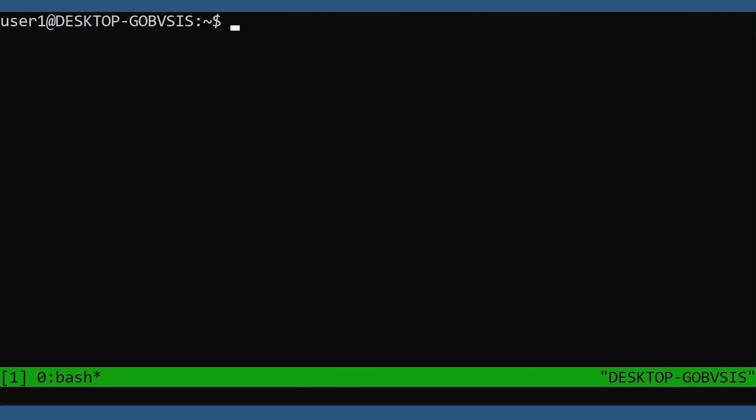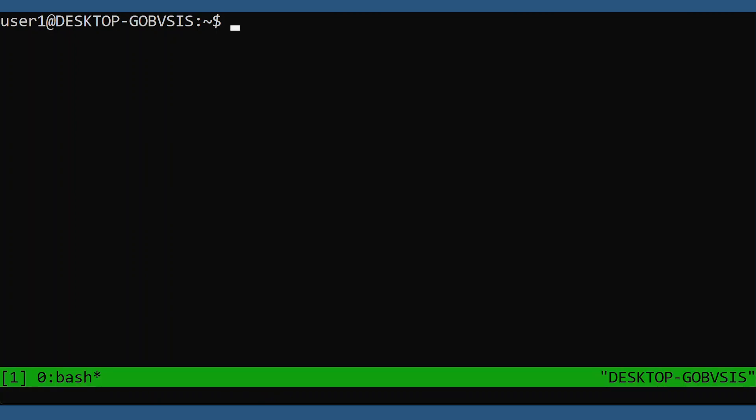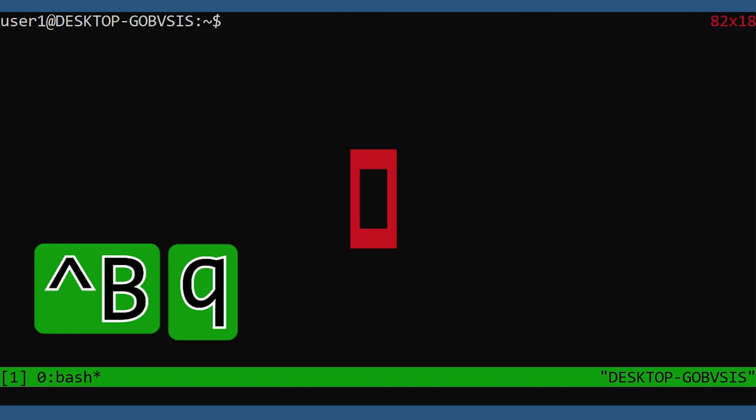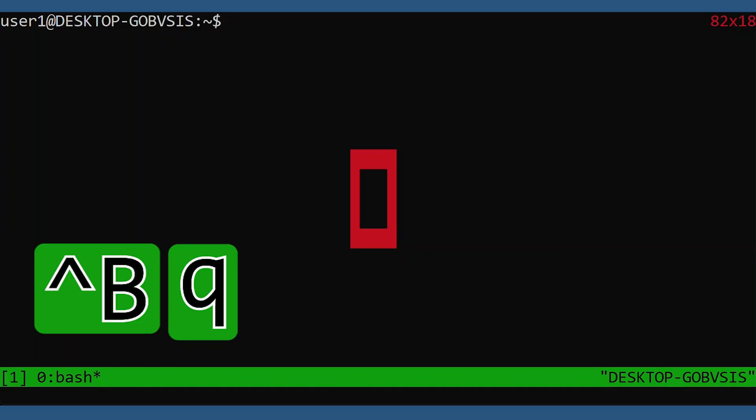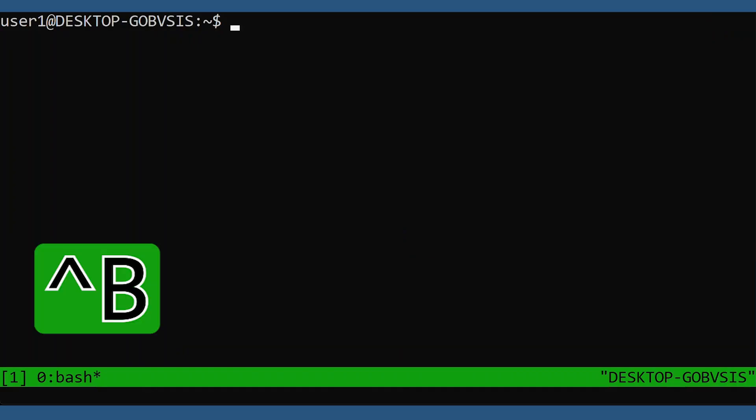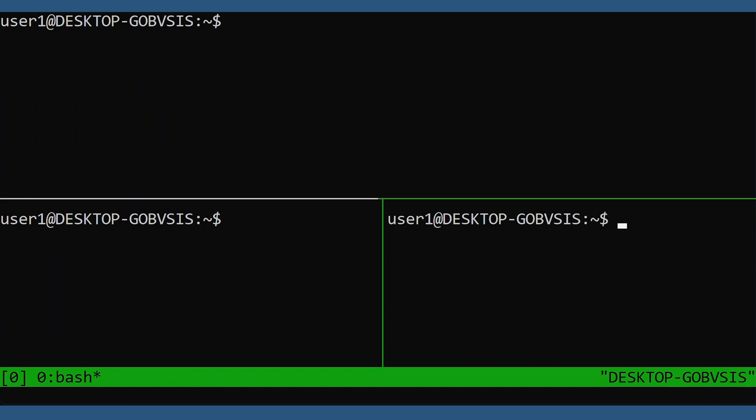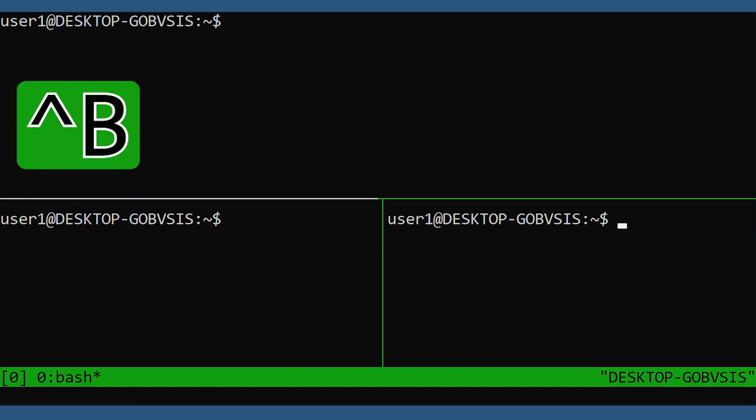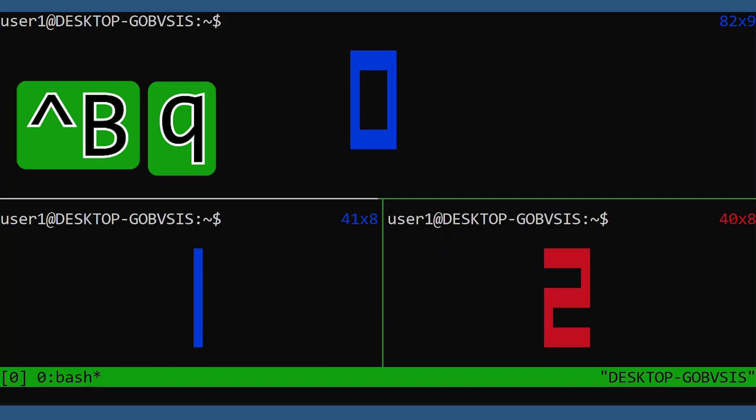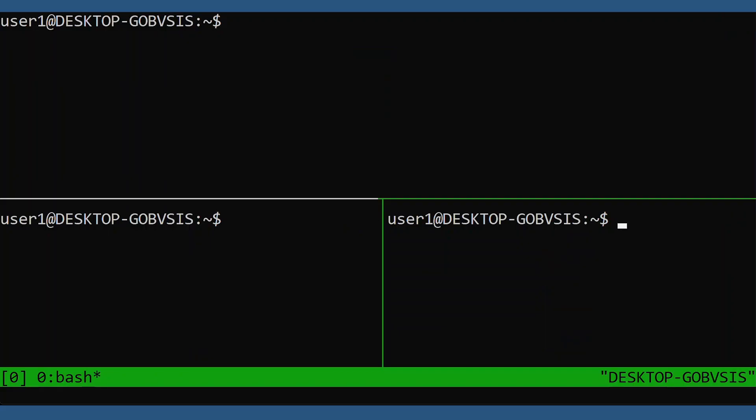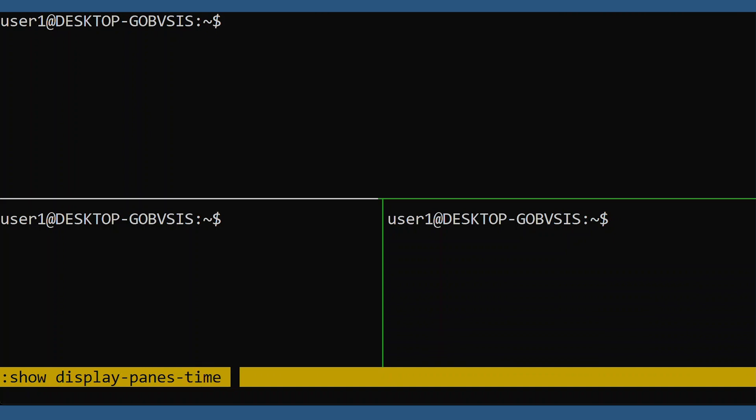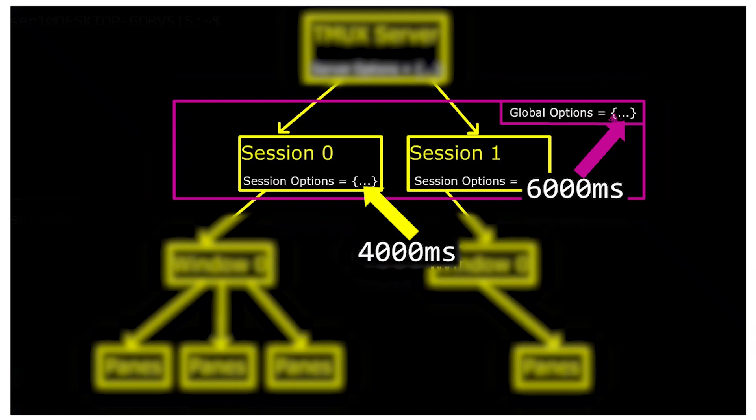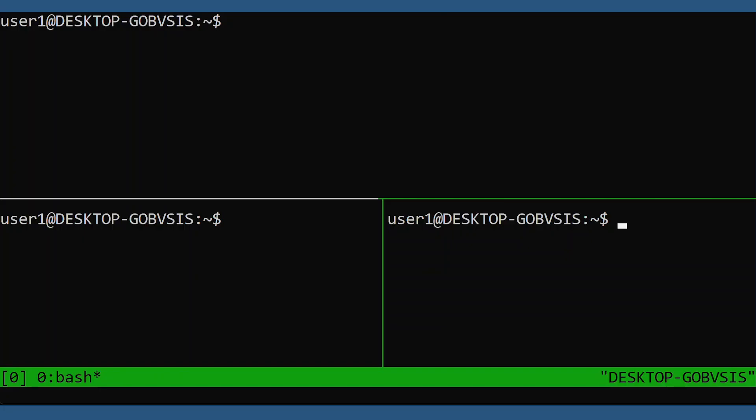Now, if we want to set the option globally for 6000 milliseconds, this will apply to all sessions current and new, unless of course they have the option set locally. So this session will now inherit the global option of six seconds. And the previous session still has its local option set. So if you want to unset a local option to resume inheriting from the global option, use the same syntax that you would to set it, then add the dash U for unset. The local option is now unset. And now we are inheriting the global option.